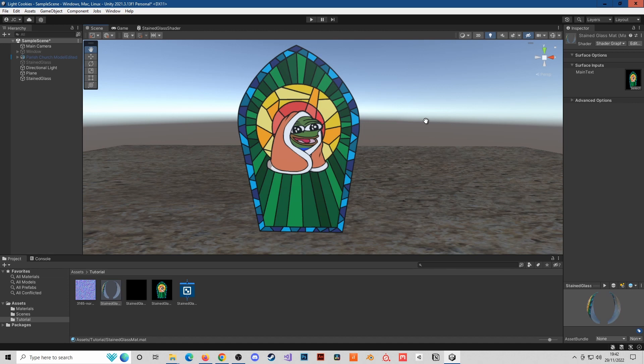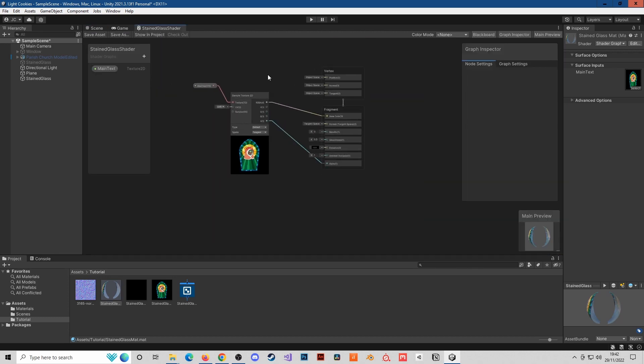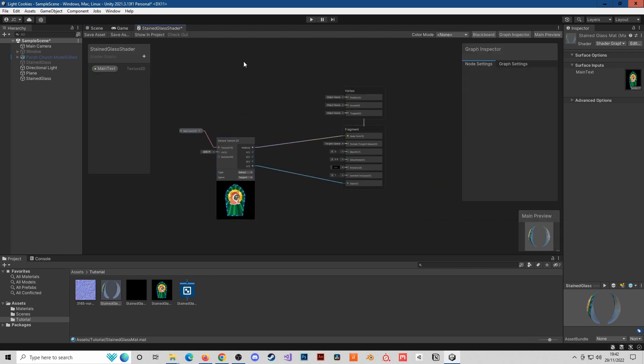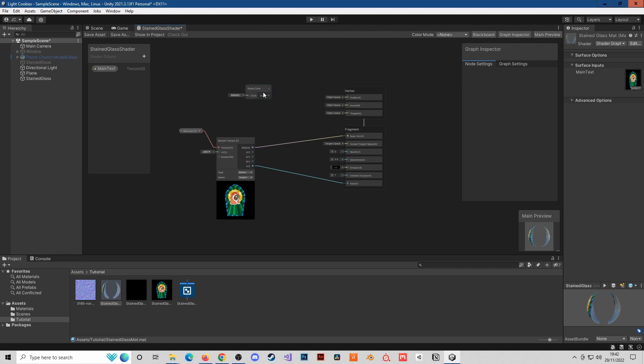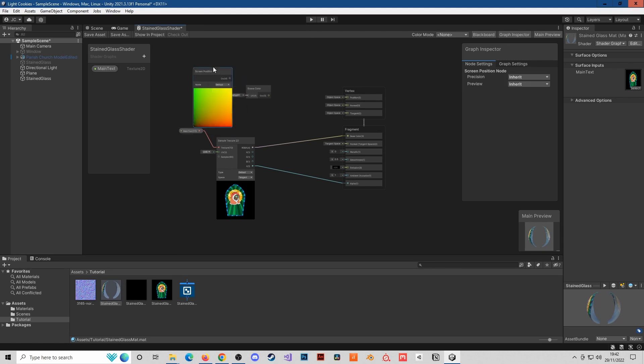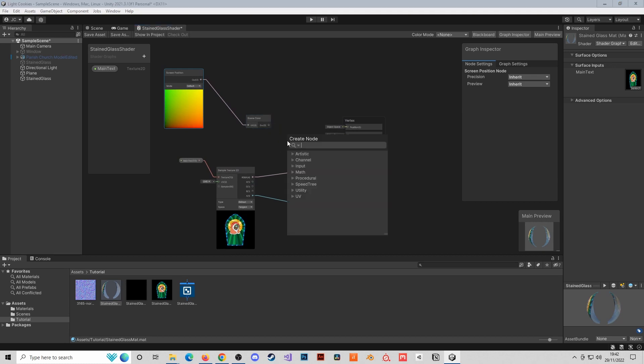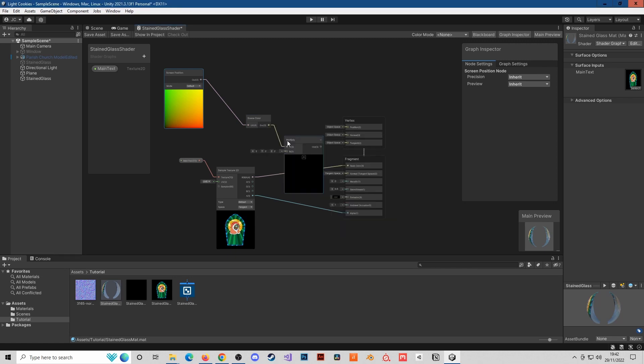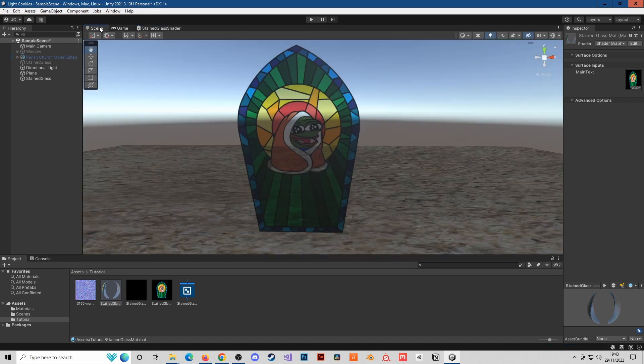Go back into the shader and create a scene color node. We'll need to put in the screen position as our UV, and basically this will make the texture render whatever is behind it relative to the camera position. This needs to be multiplied by the texture that we're using, and then we'll plug it in here and save it.